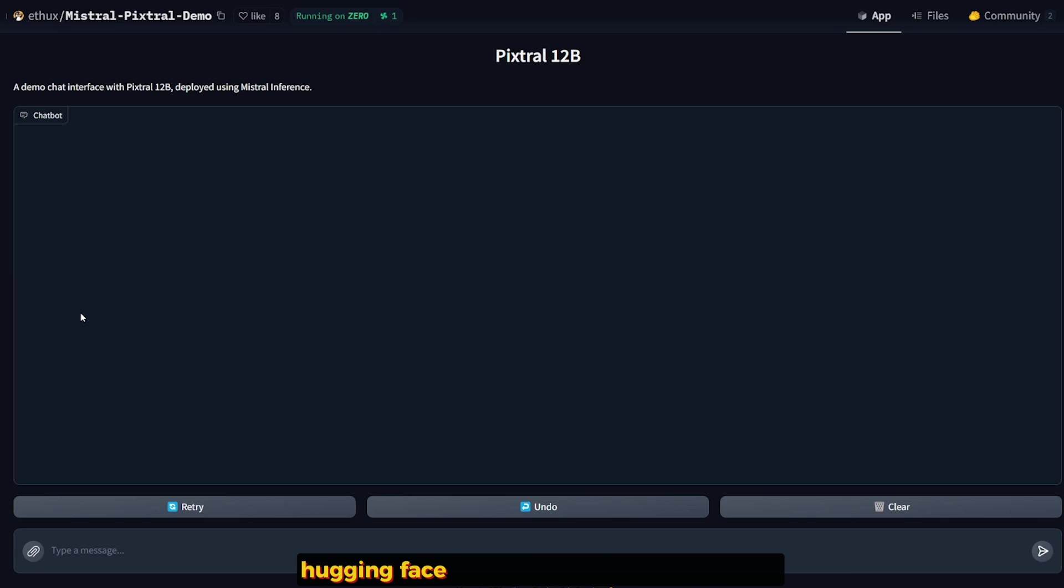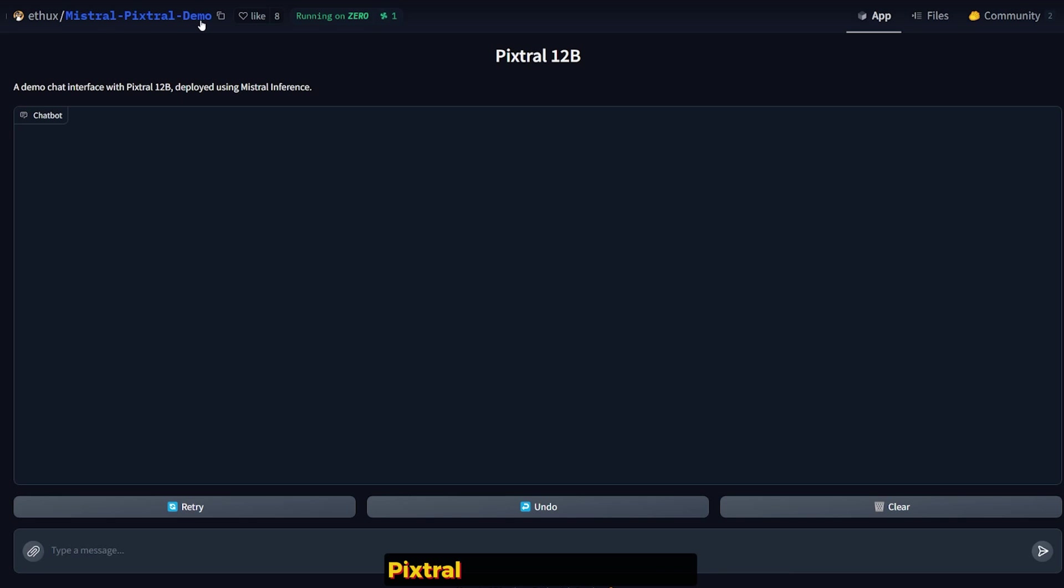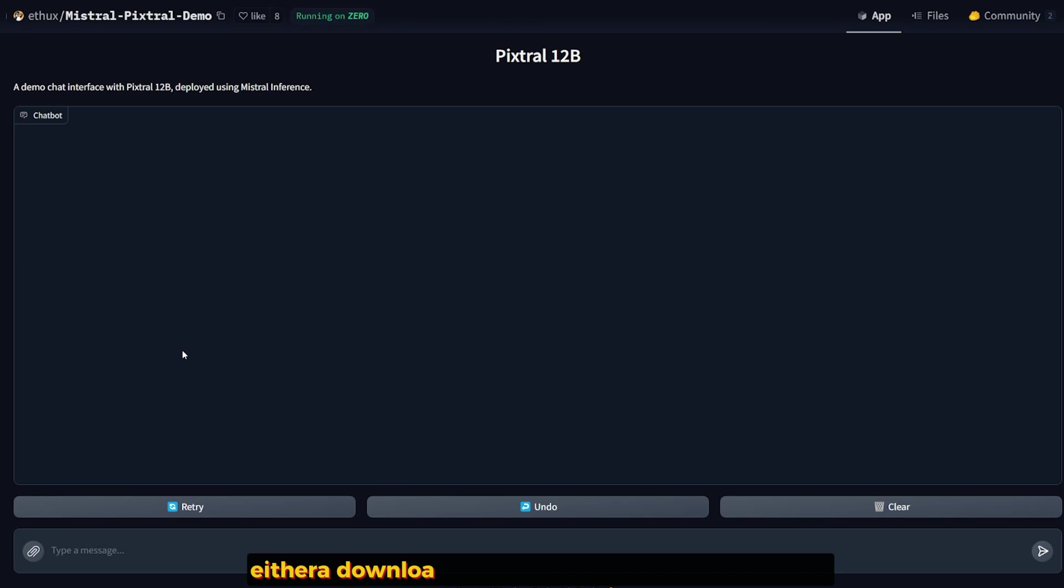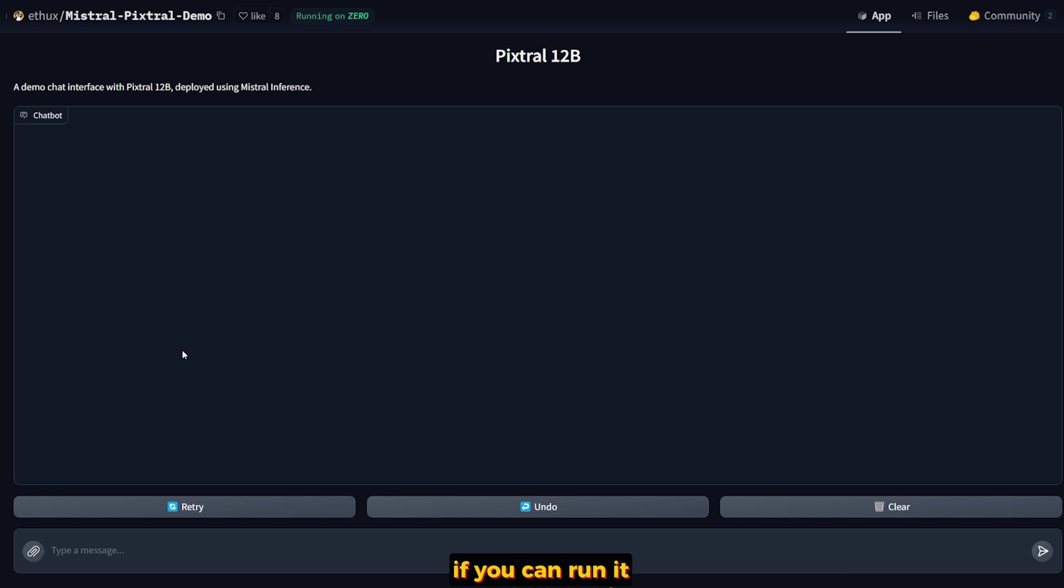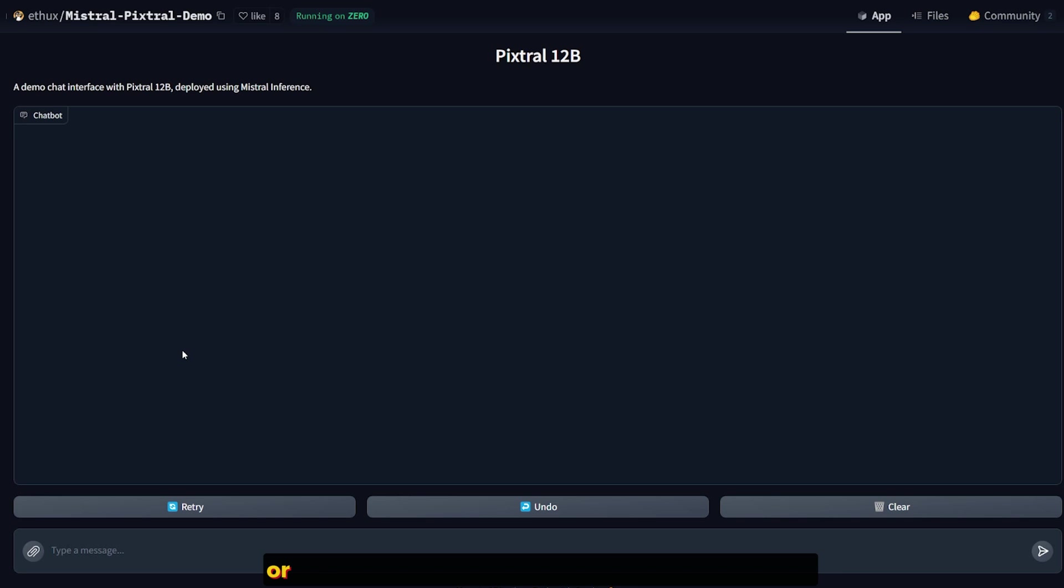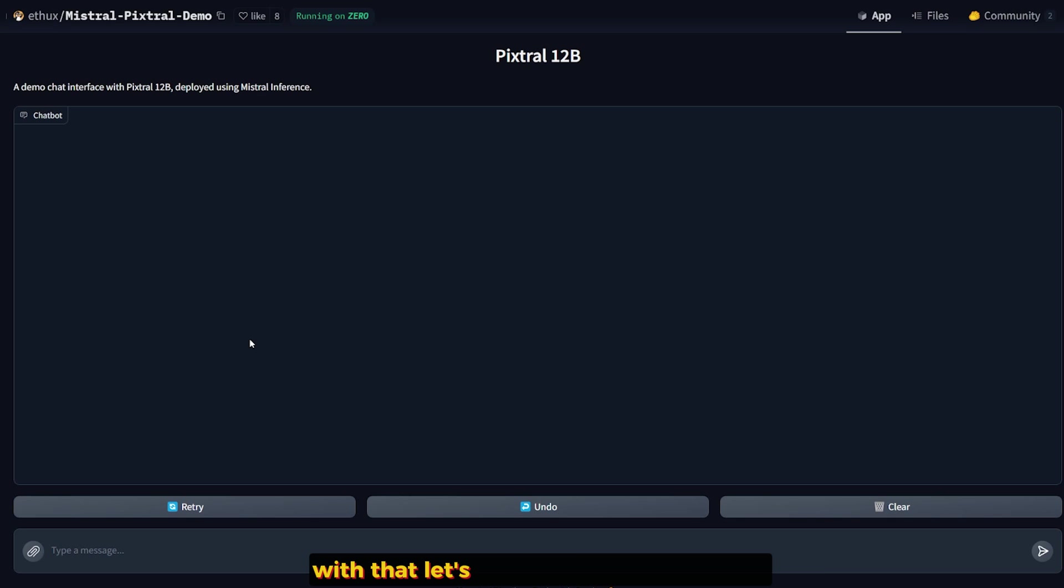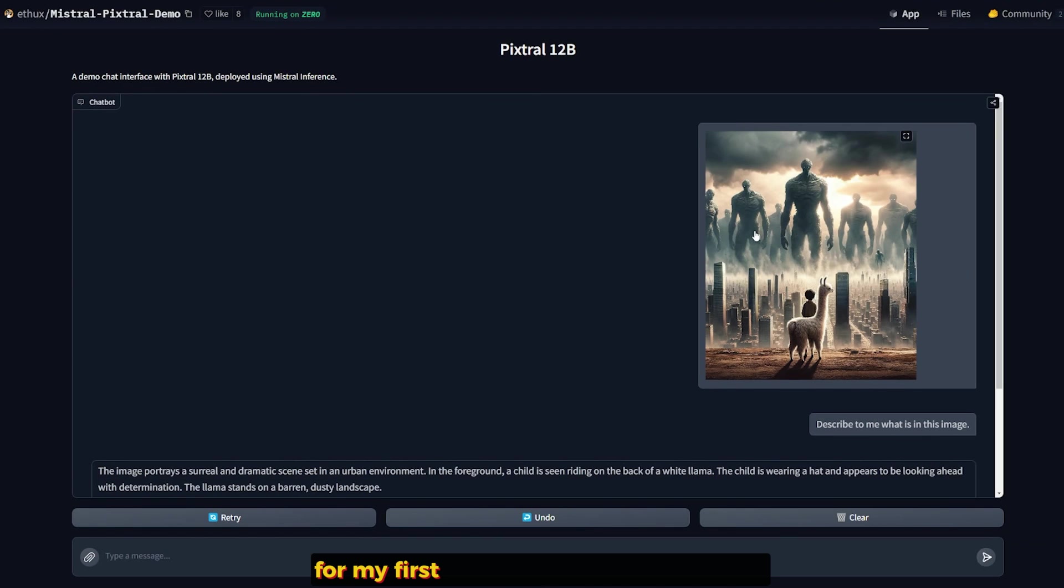So the only place that I can test this model online for free without downloading it on my machine was Hugging Face's space available called Mistral Pixtral Demo. In my opinion, either download this model on your local machine if you can run it, or wait for Mistral Chat Pod to integrate it. With that, let's start asking our questions.